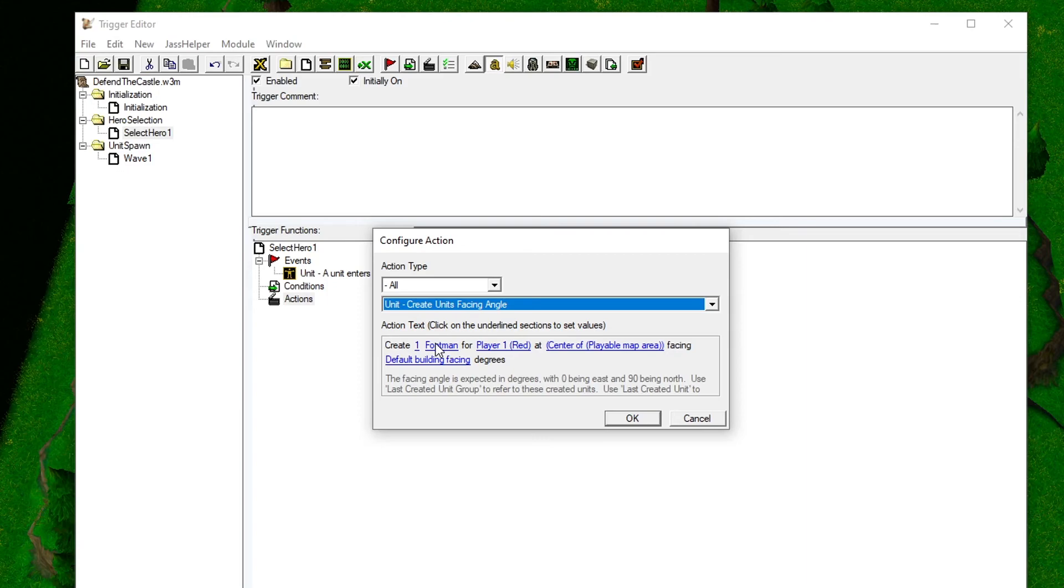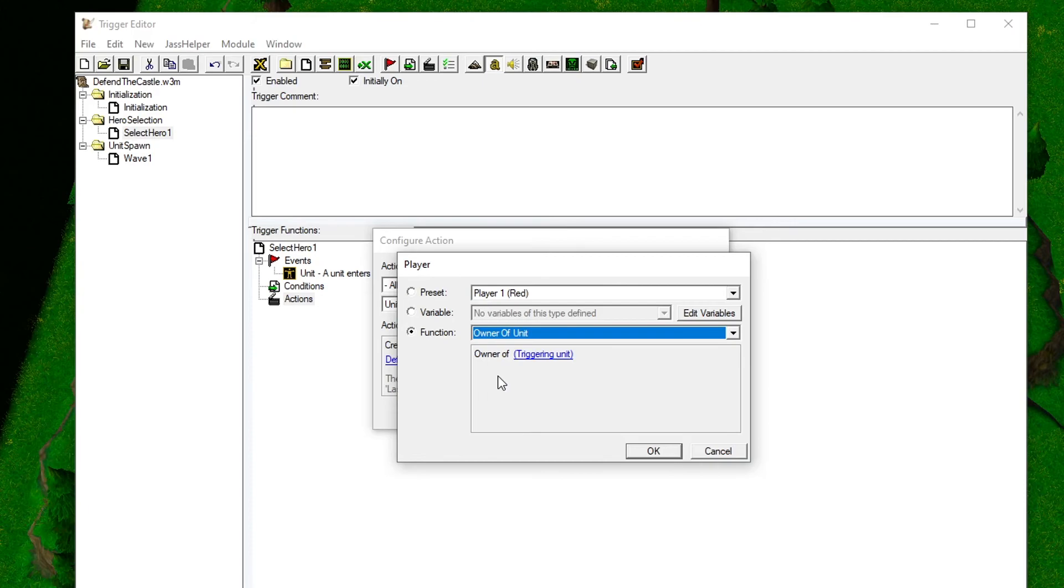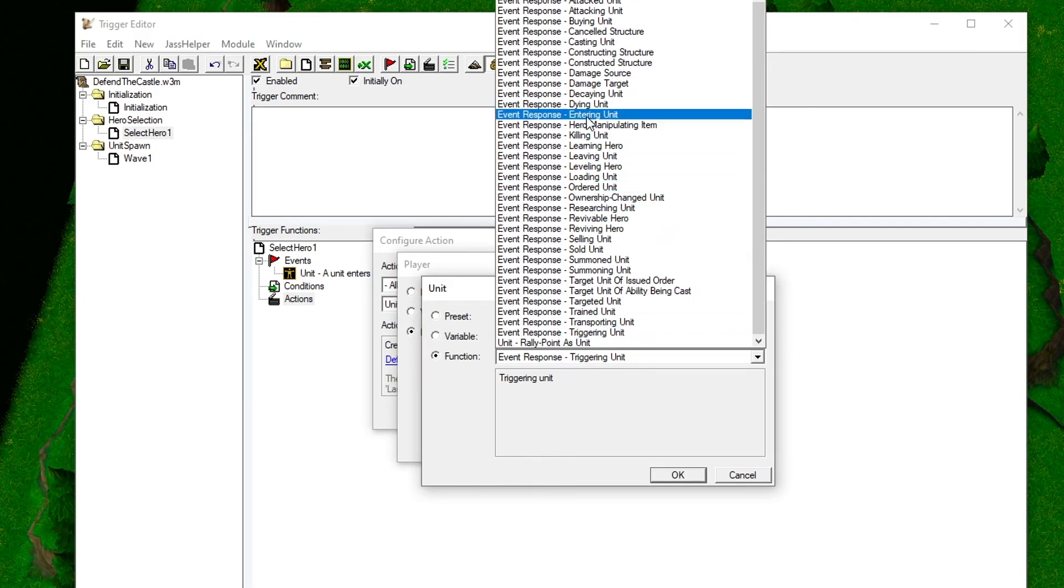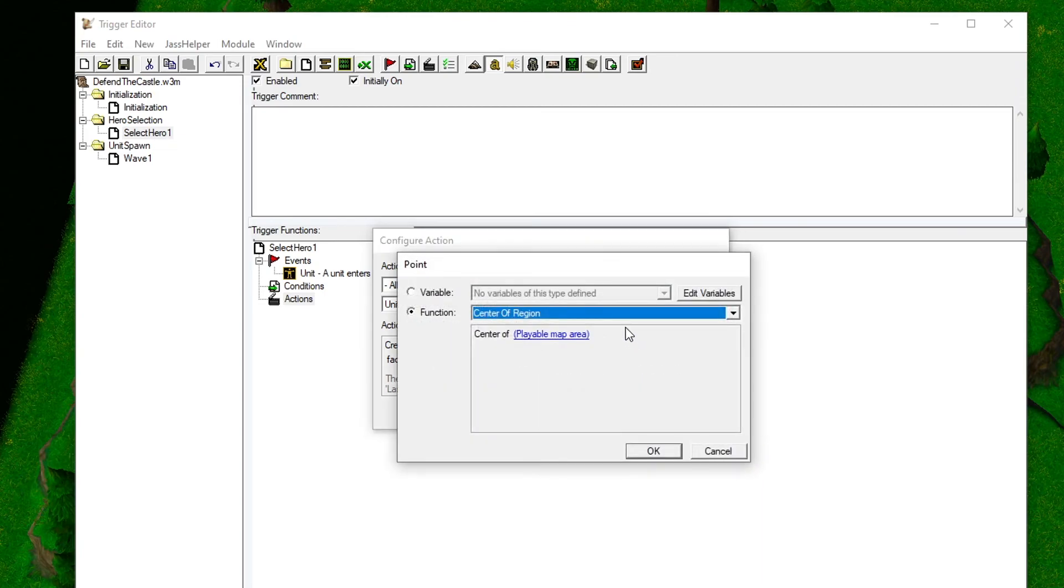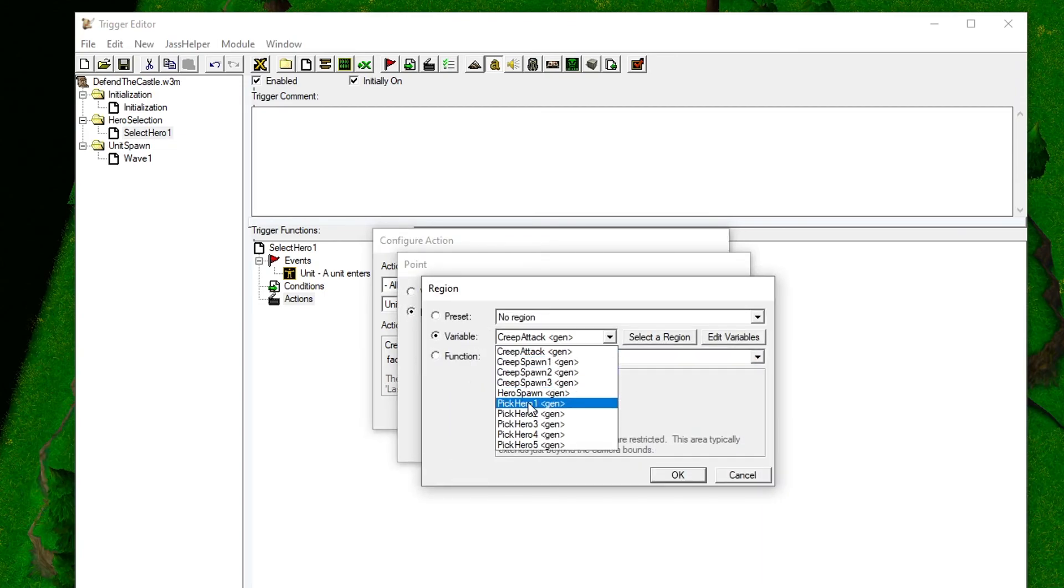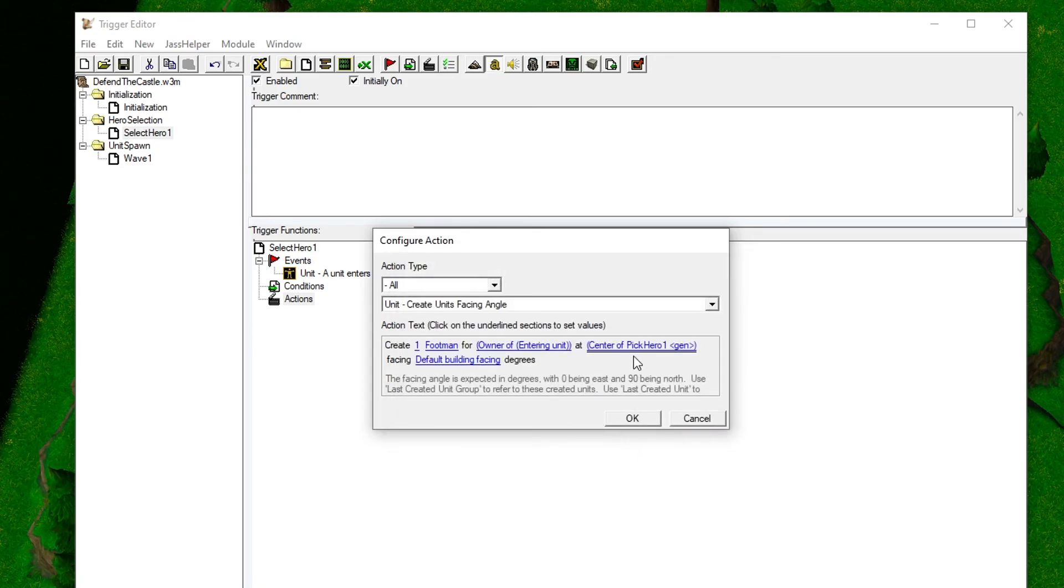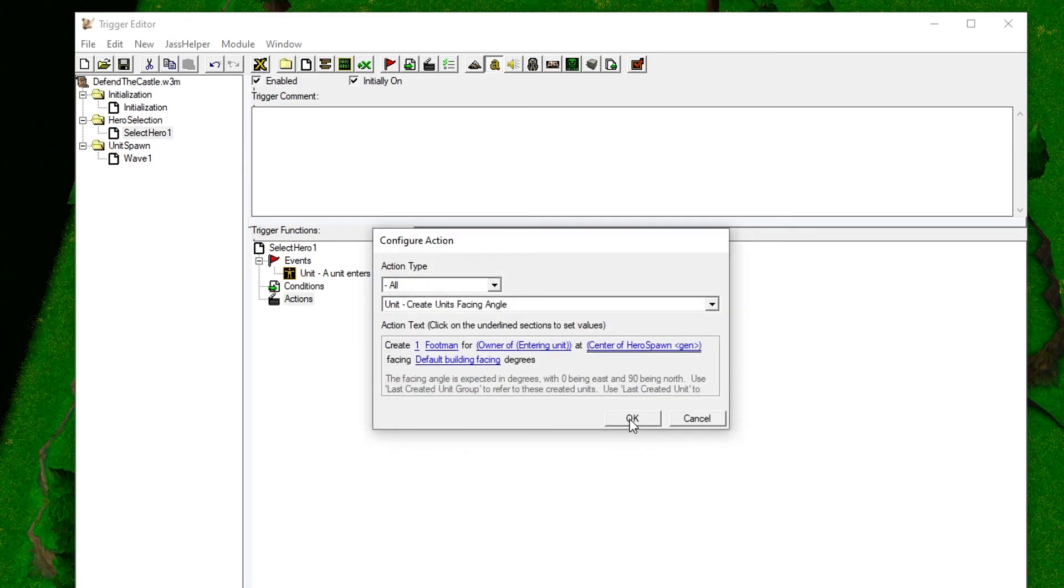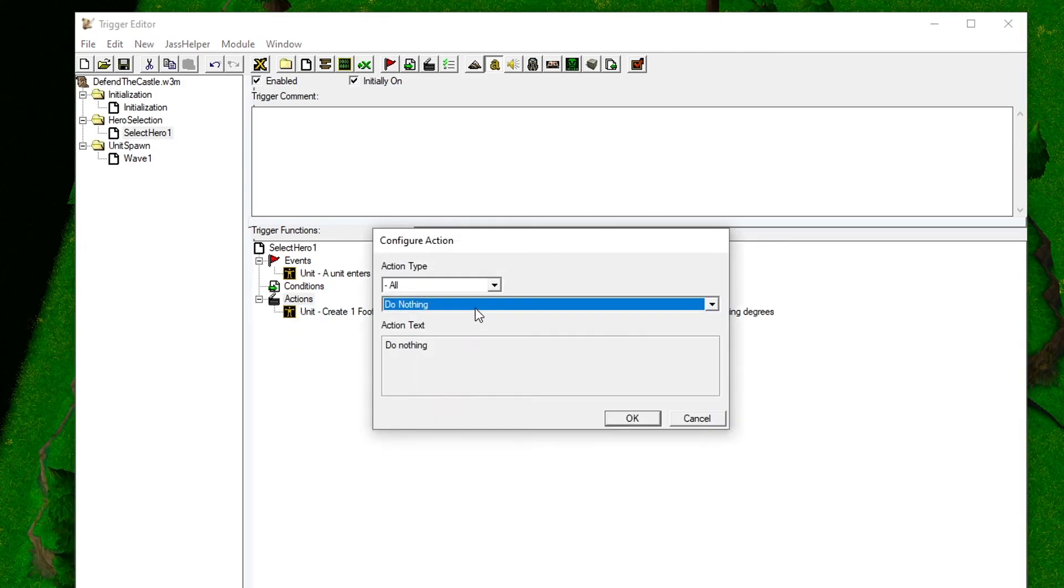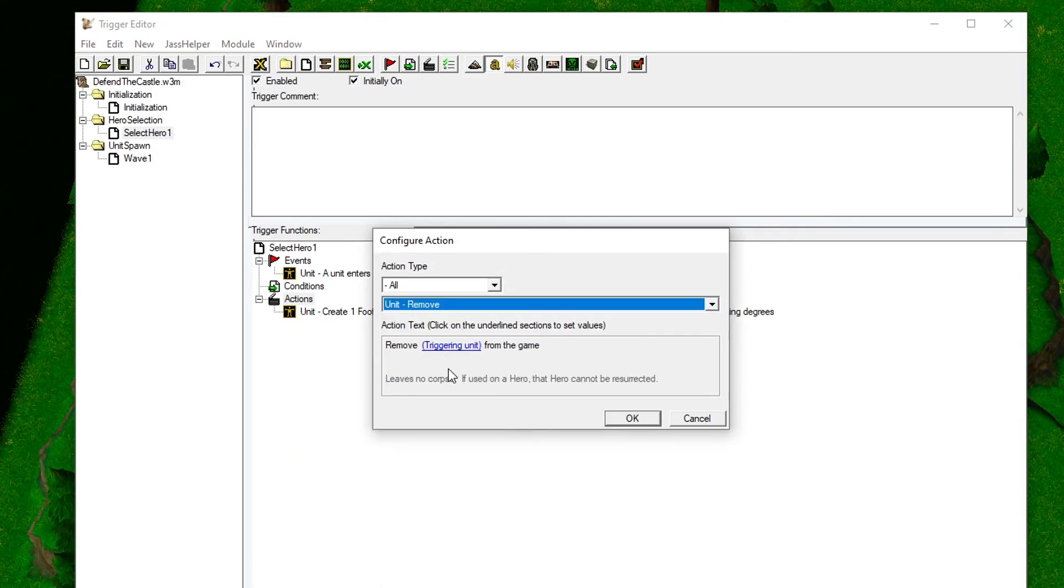The options here get a little bit more advanced. For the player, we will choose Owner of Unit. Then change it from Triggering Unit to Event Response Entering Unit. Then change the spawn location to the hero spawn region we created earlier. Then create a small action that removes the entering wisp from the game.